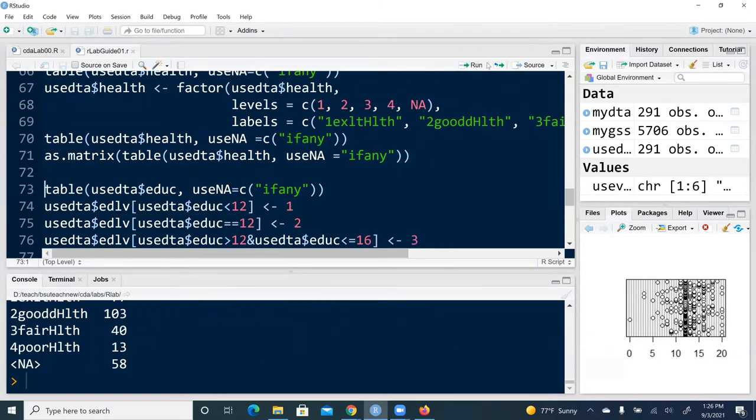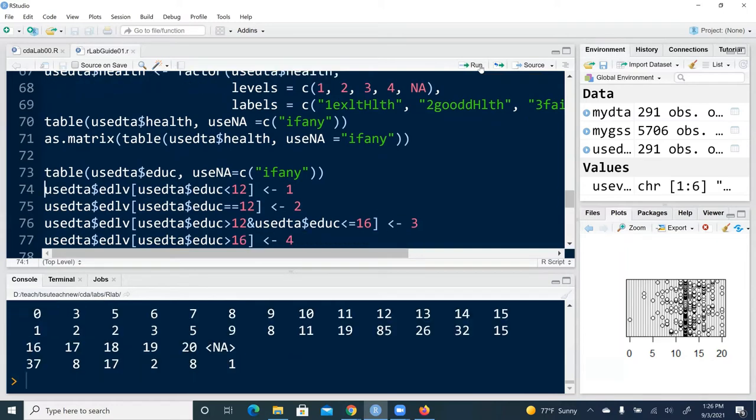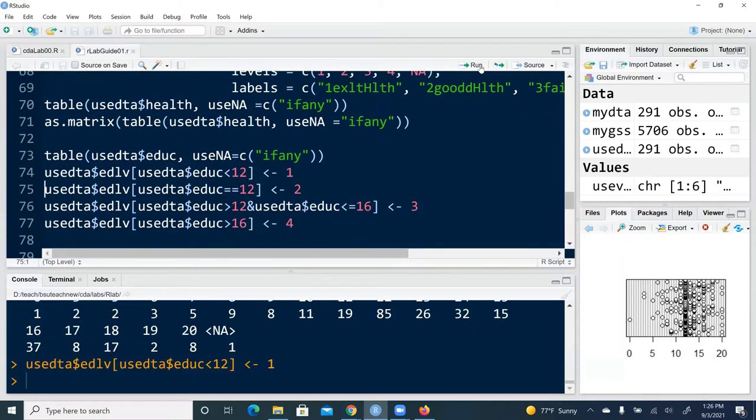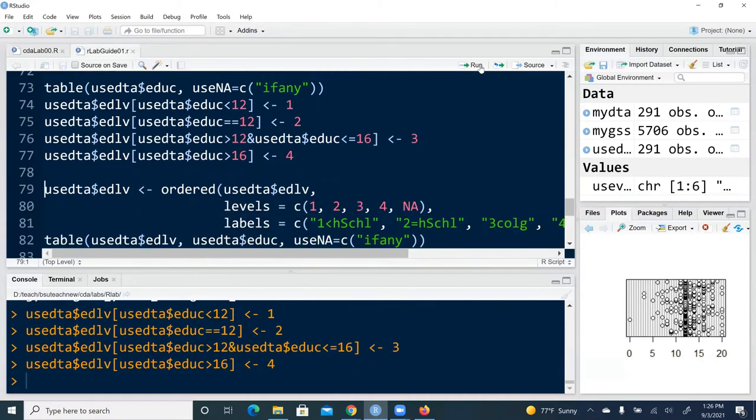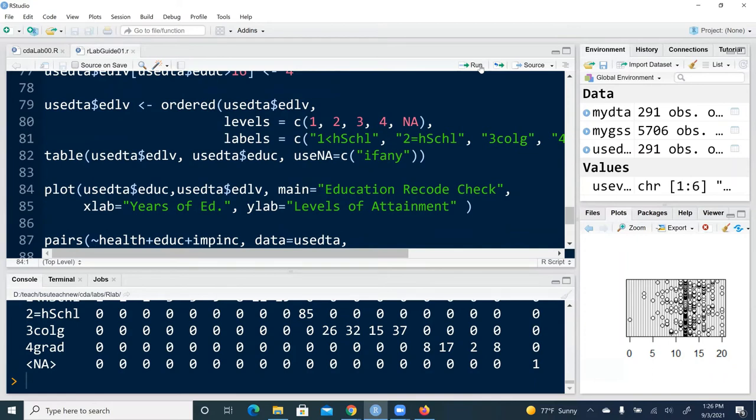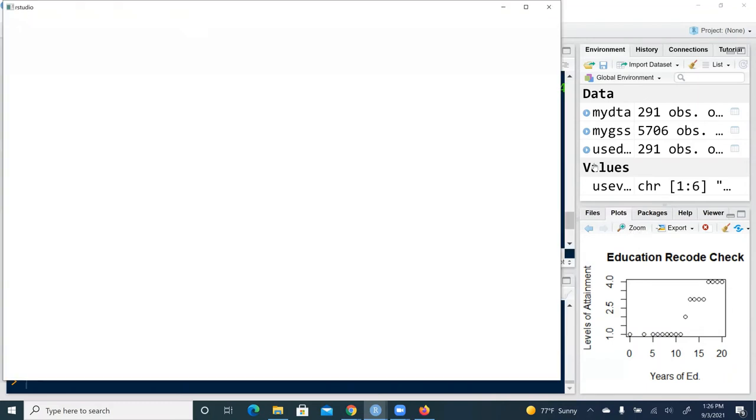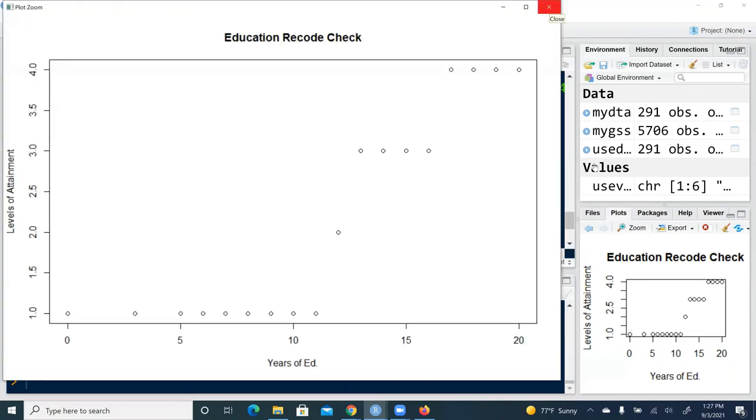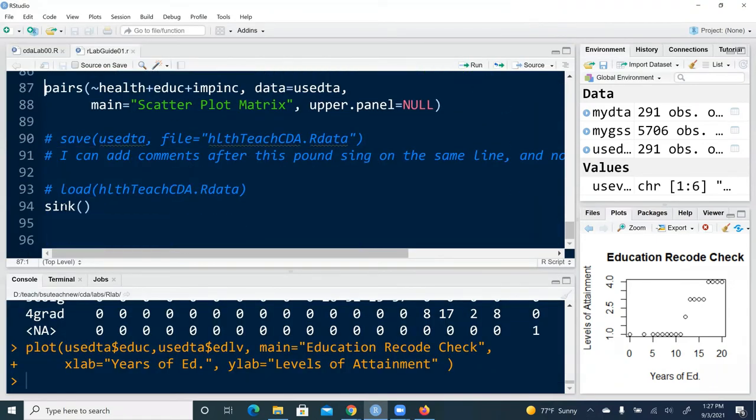Here is to tabulate a single variable from the state of file, usedta dollar sign edu. And here is again some recoding that I'm doing. Here is to create order variable from a numerical variable. Cross tabulation. Here is a plot, a scatter plot. And here we can see, we can use zoom to check into this scatter plot of years of education and we coded years of education. Here years of education is a continuous variable. A level of attainment is an ordinal level variable, recoded from years of education. Then we hit sync.